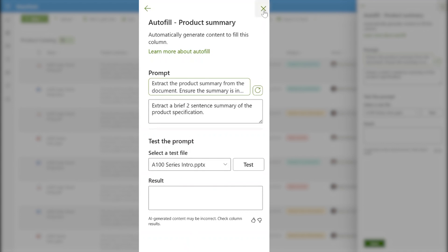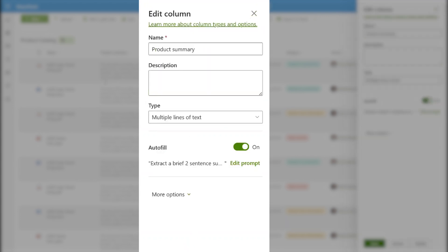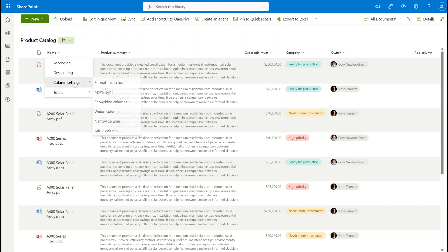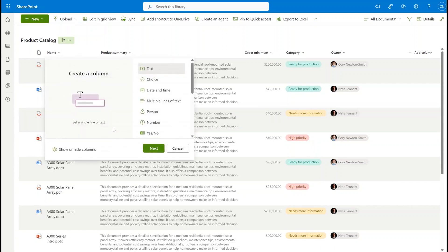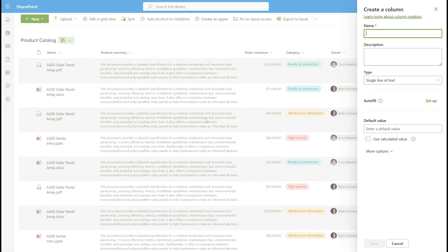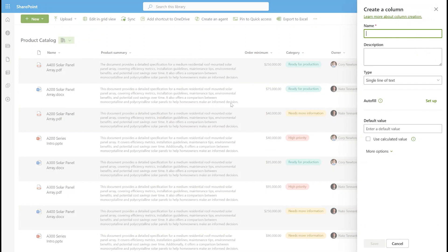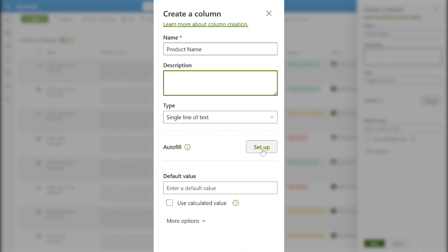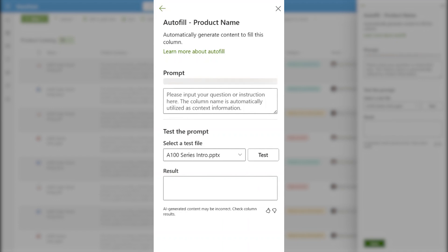Now let's set up a column of our own. I'm going to create a new column, and it's going to be a text column that extracts the product name from each of these documents. So I'm going to name it product name, and then I'm going to click setup. In the setup, you can see that autofill is suggesting a prompt for me.